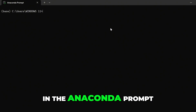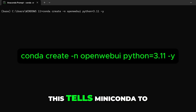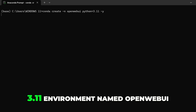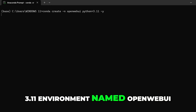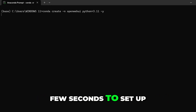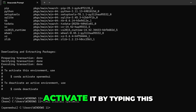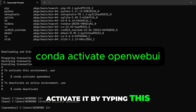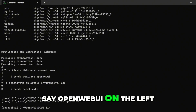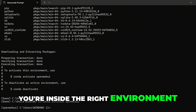In the Anaconda Prompt, type this command. This tells Miniconda to create a new Python 3.11 environment named 'open-web-ui'. It will take a few seconds to set up. Once it's done, activate it by typing this command. Your prompt will now say 'open-web-ui' on the left — that's how you know you're inside the right environment.